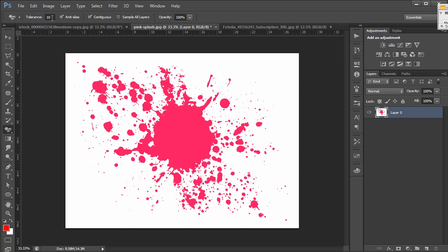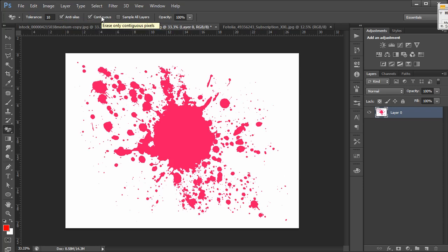I'm going to have my tolerance on 10. I'm going to have anti-alias checked. That smooths the edge transitions as the little pop-up implies. And I'm going to show you what it looks like on contiguous, although we're going to change that later.